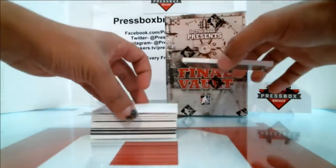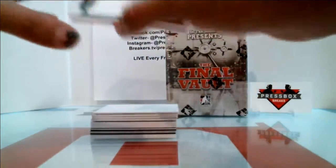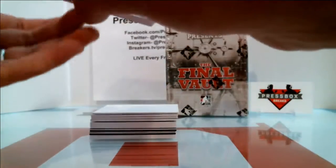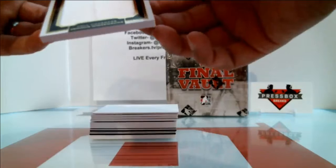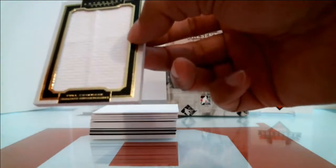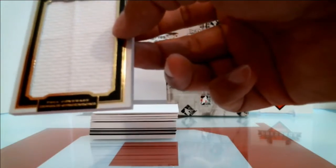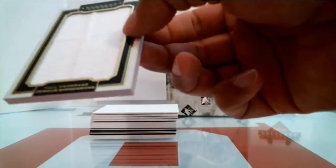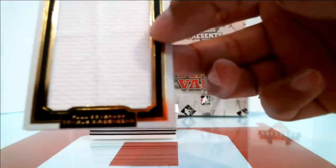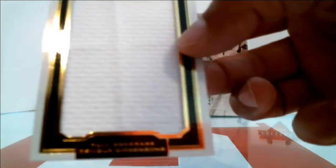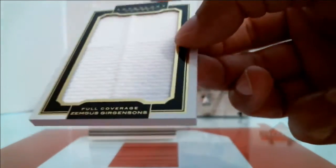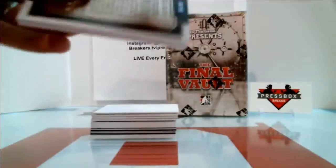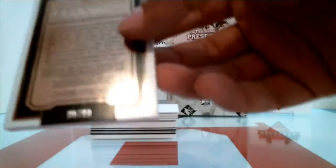Our first card, these are so thick. Full coverage. Zemgus Girgensons. Zemgus Girgensons going out to the Buffalo Sabres. Zemgus Girgensons.